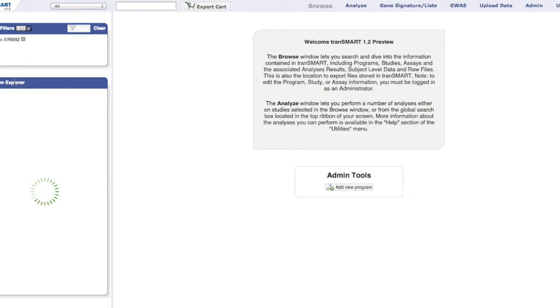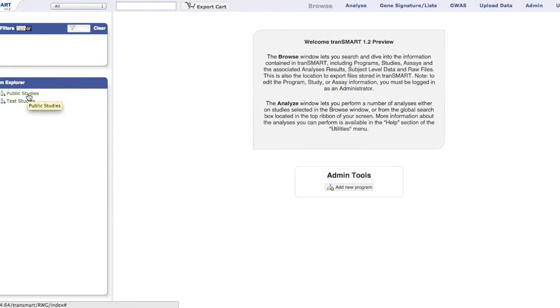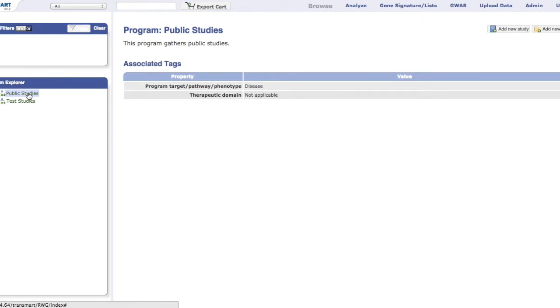The program explorer displays the studies on the site. The types of objects in the explorer tree include programs, studies, analyses, assays, and folders.